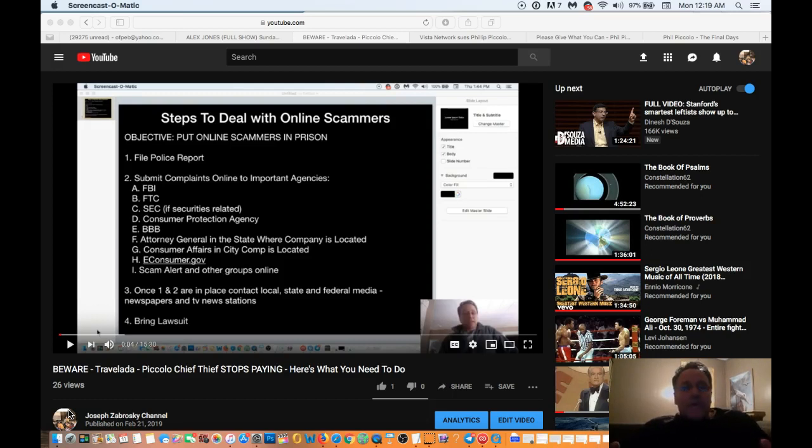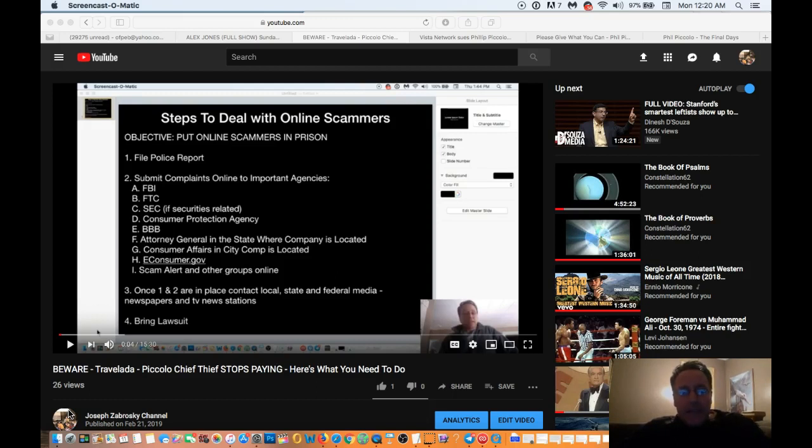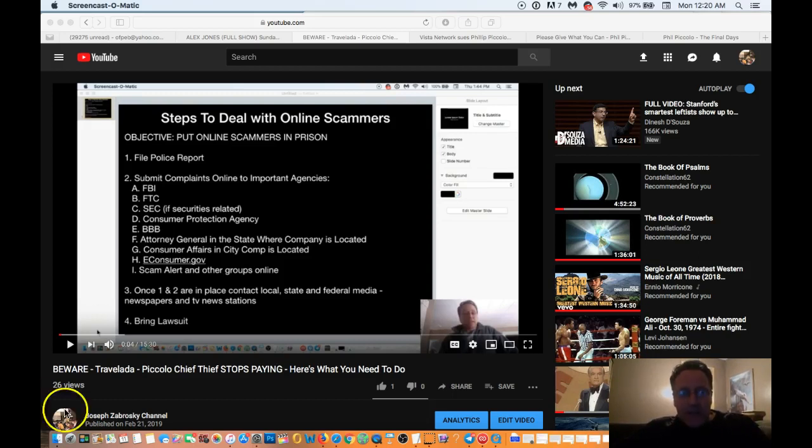But what I'm here to tell you is if the people of Travelotta come together as a force, you can very easily bring forth a class action lawsuit. And I would be happy to help you in this endeavor. And on the screen, I already did a video as to the general steps that need to take place and they're on the screen right now.